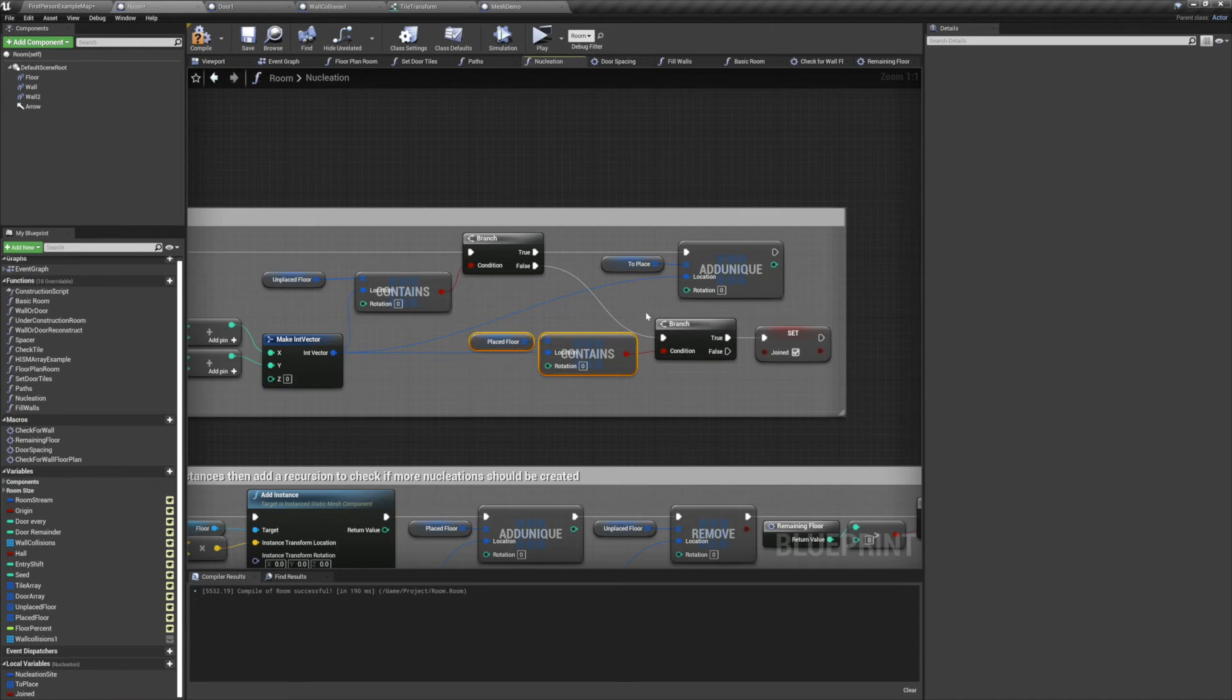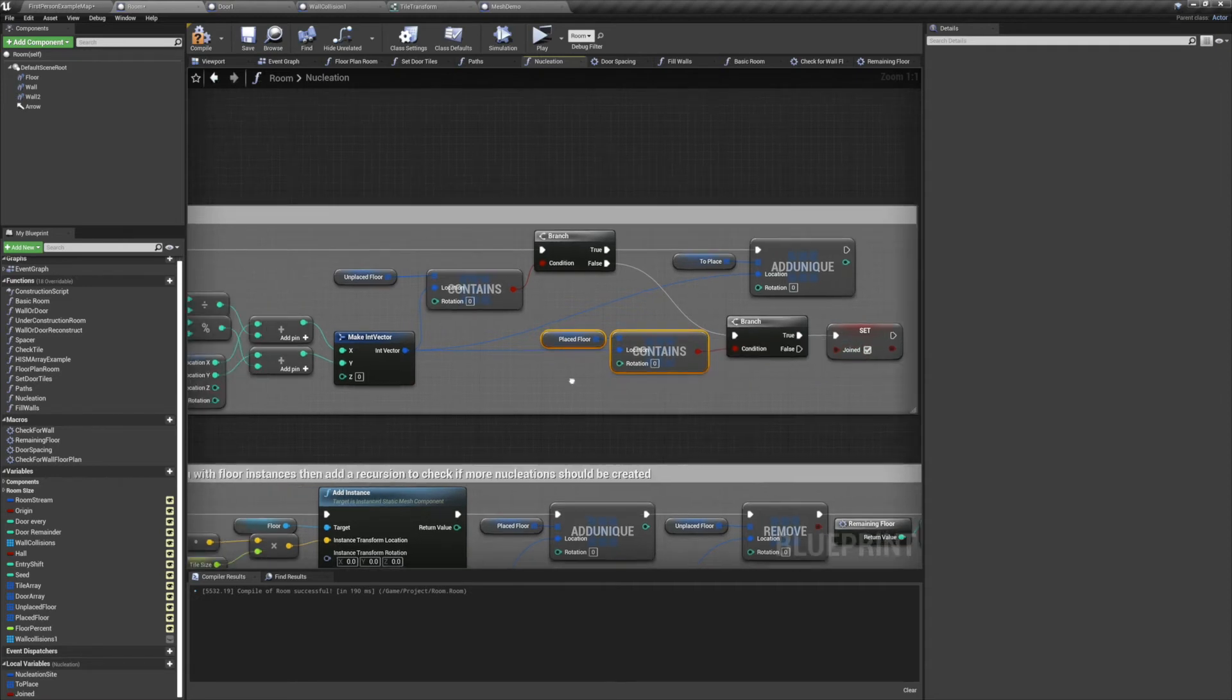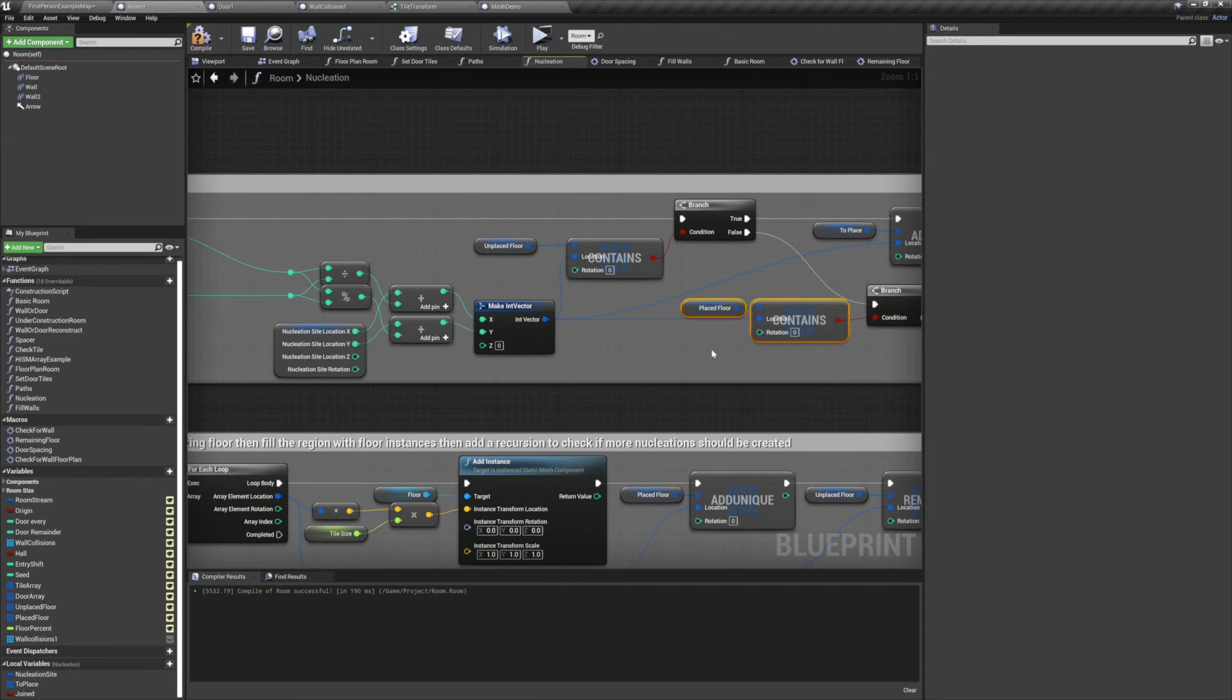If the tile we're checking isn't contained in unplaced floors, check to see if it's contained in placed floors. If it is, we want to set our local boolean variable, joined, to true.